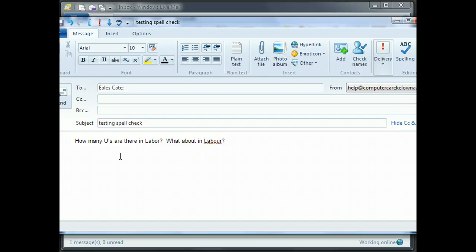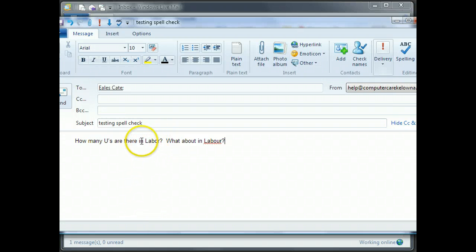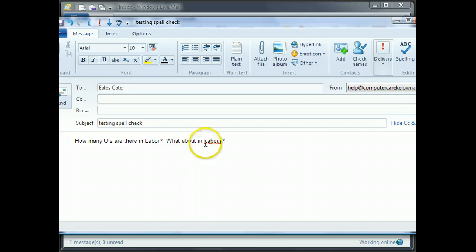All right. So because I'm spell checking in American, it recognizes labor, but it doesn't recognize the Canadian spelling of that, right?